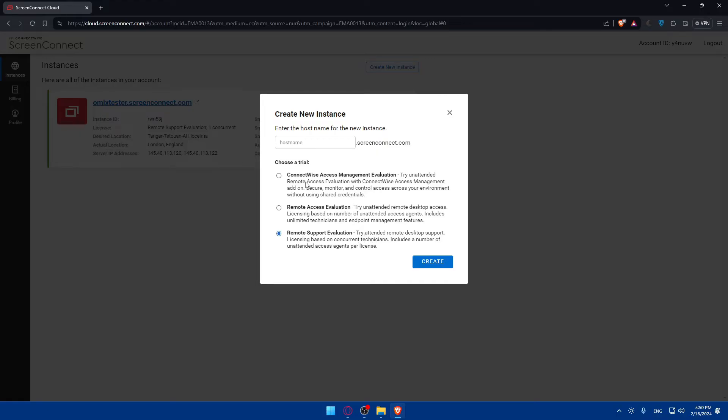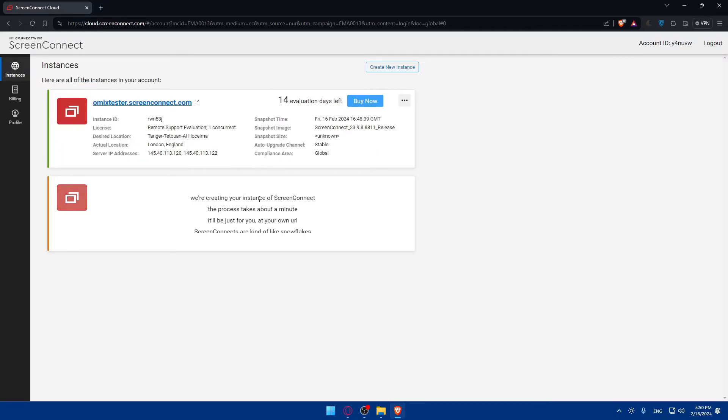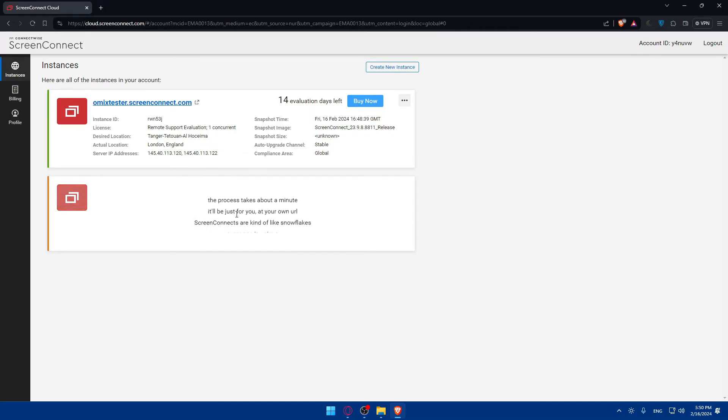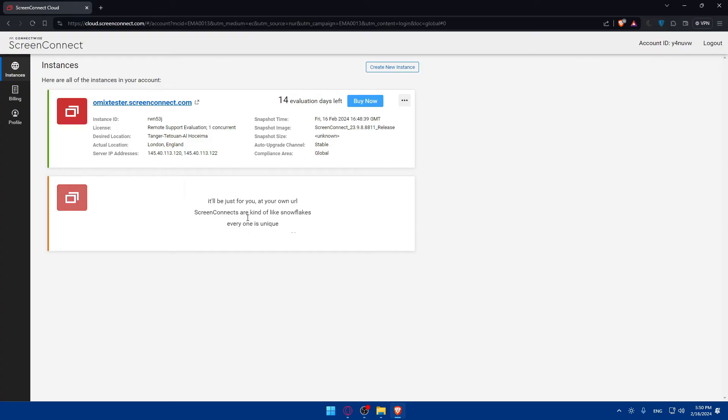You'll have to enter the host name for the new instance. I'll just do Remote Support. Here I'll just type Tester Omics and click on Create. This will create an instance. As you can see, the instance is being created. It will take a moment at your own URL, so I'll have to be patient. Once it's created, you'll have your instance.